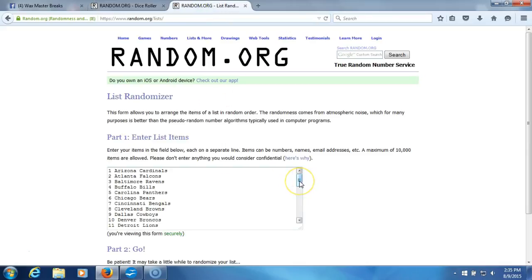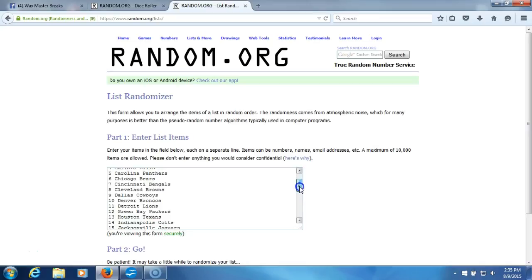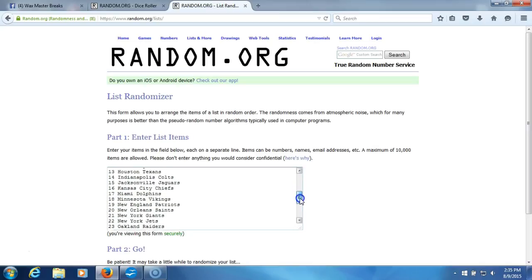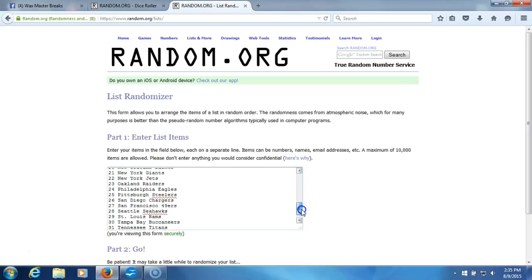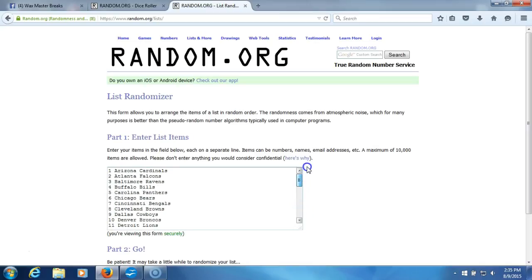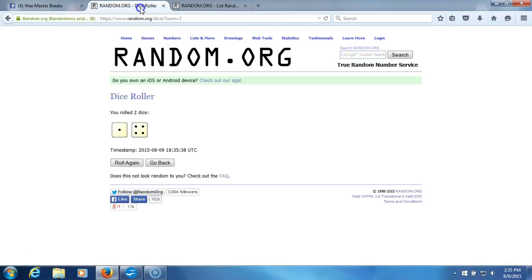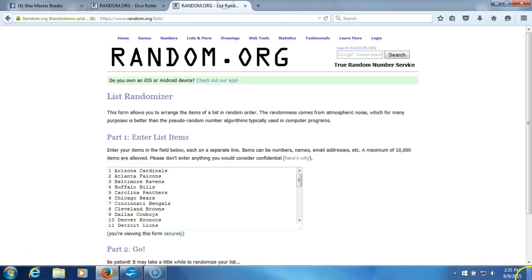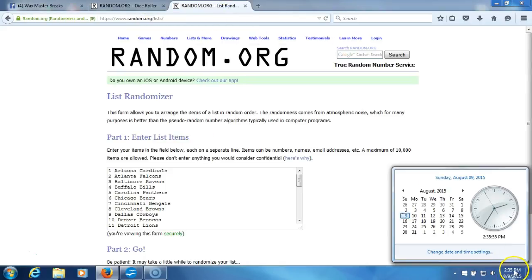Here's our list of NFL teams in alphabetical order. Five city, one through 32. Dice roll is a five. Timestamp is 2:35 PM.